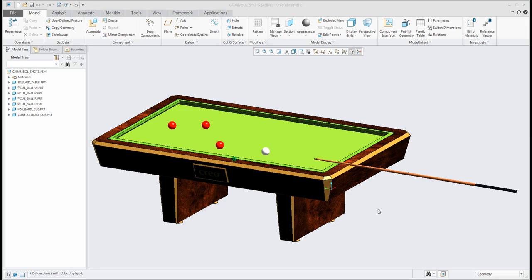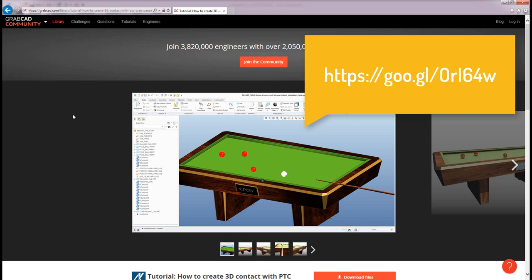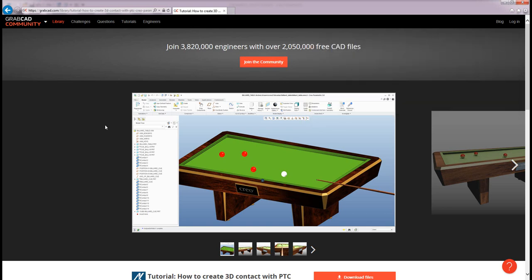I have created this assembly long time ago and you can download it directly from grabcat.com. Over there you can find a lot of CAD files and some of mine.